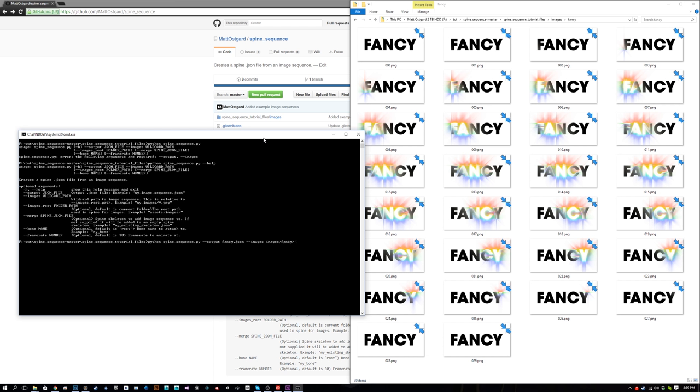From our root project directory, it's images/fancy. You also have to tell it what to look for, so we could just do star, but just to be safe it's best to do *.png or whatever image format you're using. You could leave it at that if you have a 30 frames per second image sequence, but in this case it's supposed to be 15 frames per second.